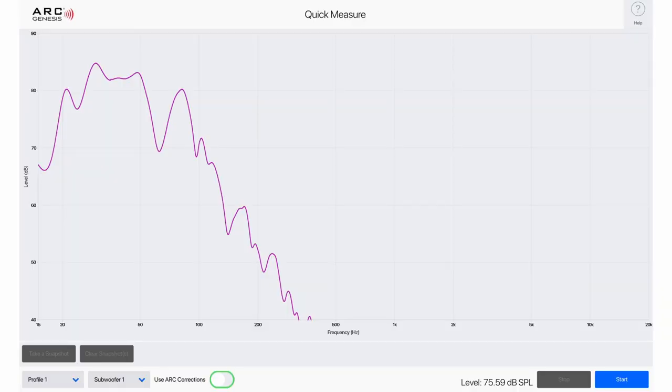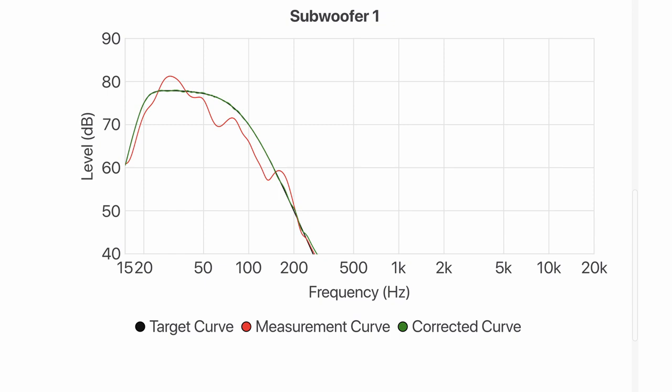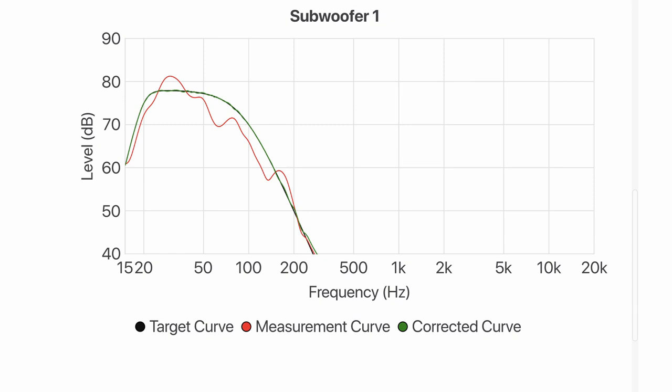You can see this for yourself. If you use, for example, Anthem Arc Genesis, if you do a quick measure before — do the subwoofer and take that quick measure, take a screenshot or photograph it with your phone — then run your room correction. You'll see at the end when you review the results that you've got this beautiful, slightly wiggly curve that fits on the subwoofer curve that you want. Perfect, I've got amazing results, right?